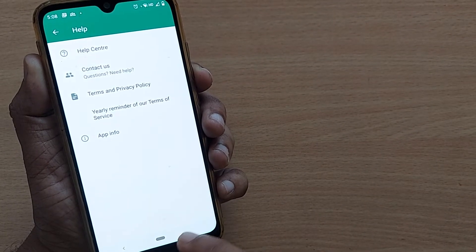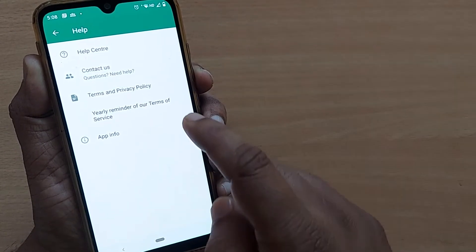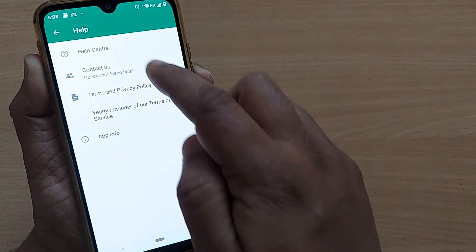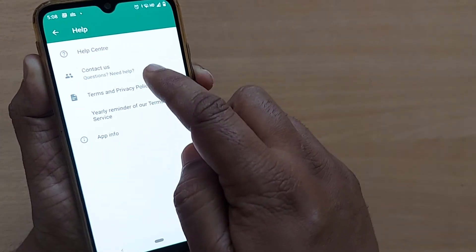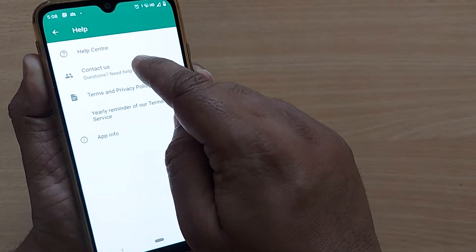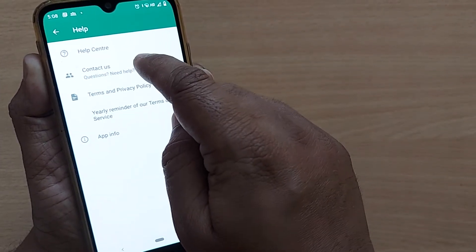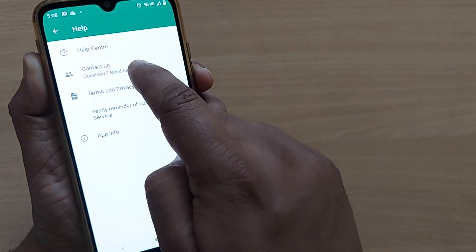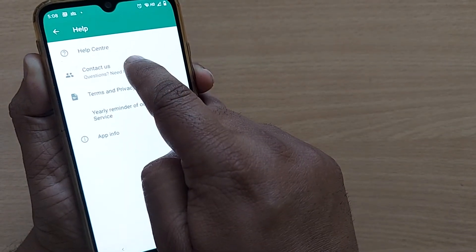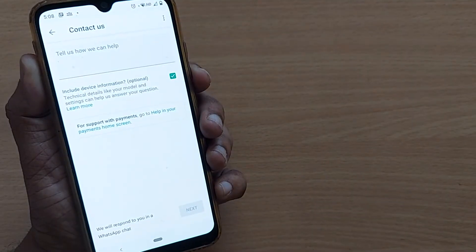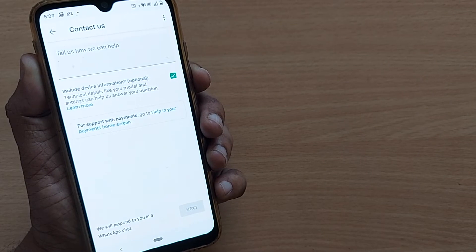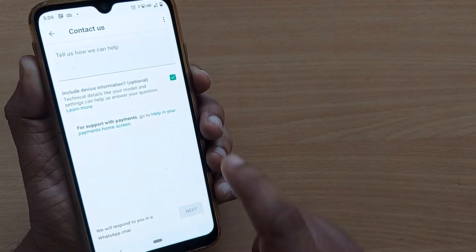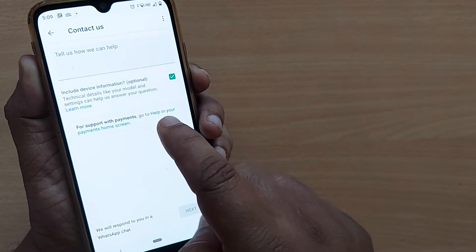Just click on that Help. After clicking on that Help, it will show you Help Center and Contact Us. The next option, Contact Us, will be helping us in contacting them. Just tap on that one, Contact Us.